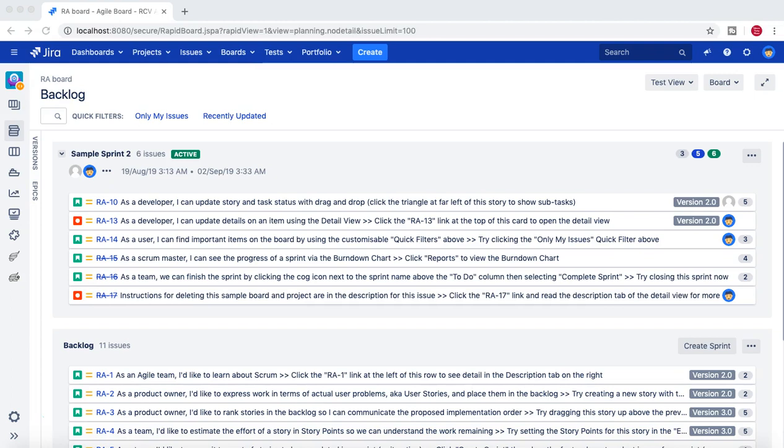I'll walk you through an actual practical scenario that might happen. For example, you're working in a project as a project lead or scrum master, and in your organization as soon as the Jira administrator creates the project and assigns you as the project administrator, you should be able to do all the project administration tasks. Unless a specific role has been defined or you have been added into the project admin permission, you won't be able to do this.